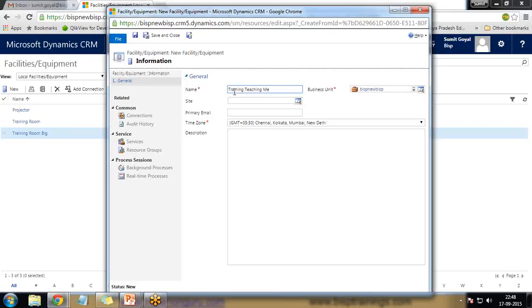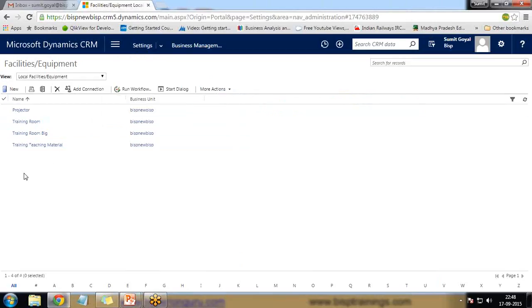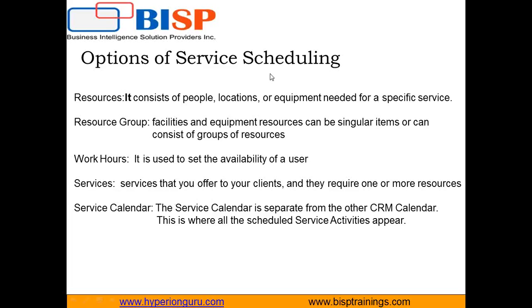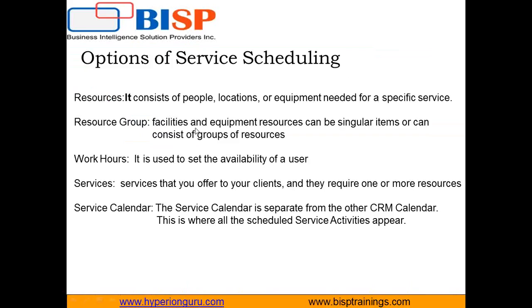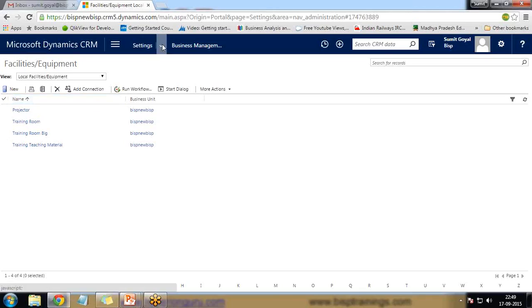We now have various resources. In service scheduling, resources consist of people, locations, or equipment needed for a specific service. Individual resources can then be grouped into a resource group. A resource group is a collection of singular items or a group of resources, which we can set up through Business Management.